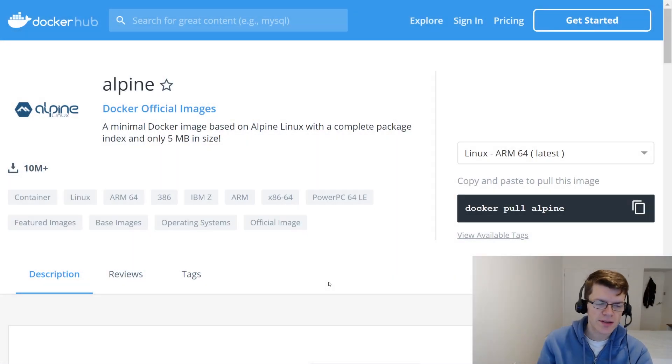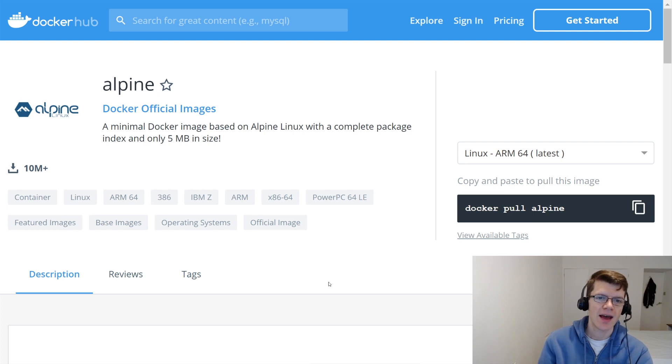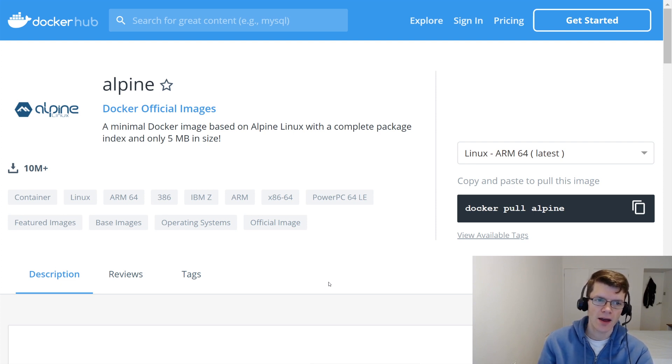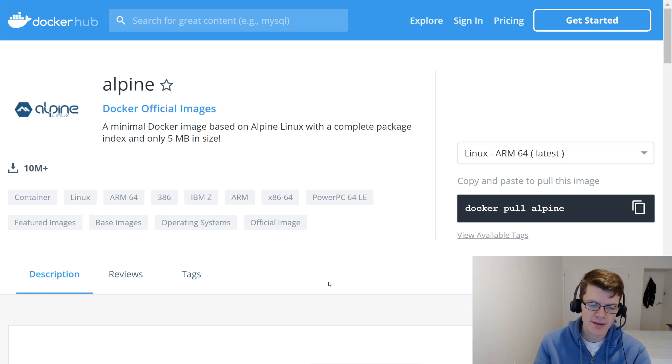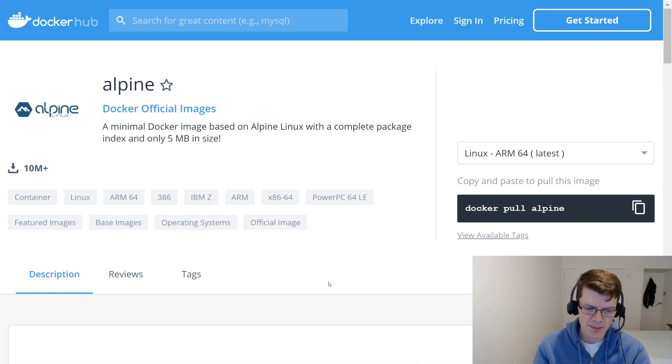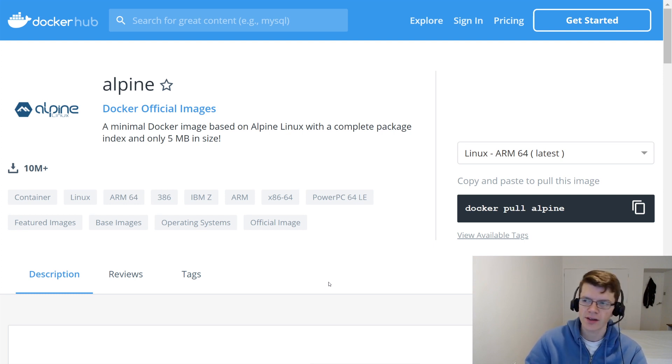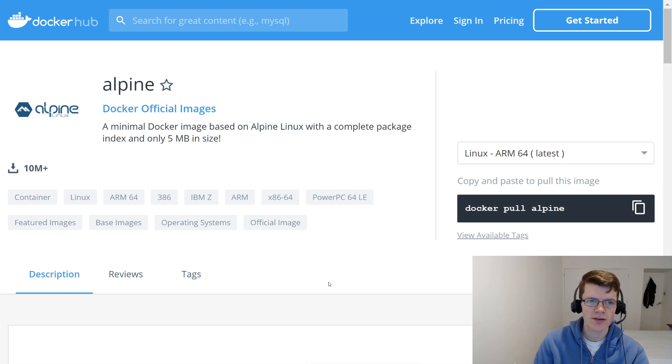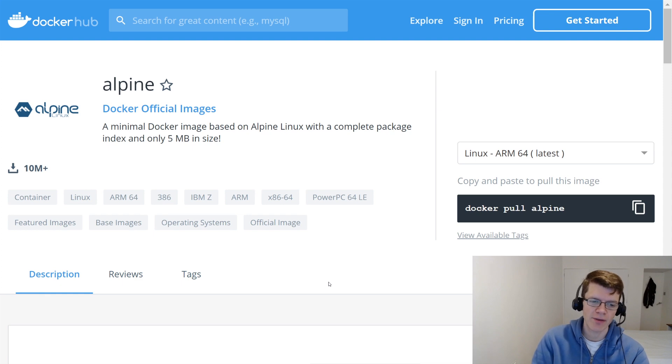So for this example, we're going to use an official Docker image called Alpine, and it's a very lightweight Linux distribution. And as you see here, it's less than 5 megabytes in size. And this has become a very popular base image for a lot of applications that are in Docker. So I thought it would be a good example for us to do some vulnerability scanning against to see how they fare.